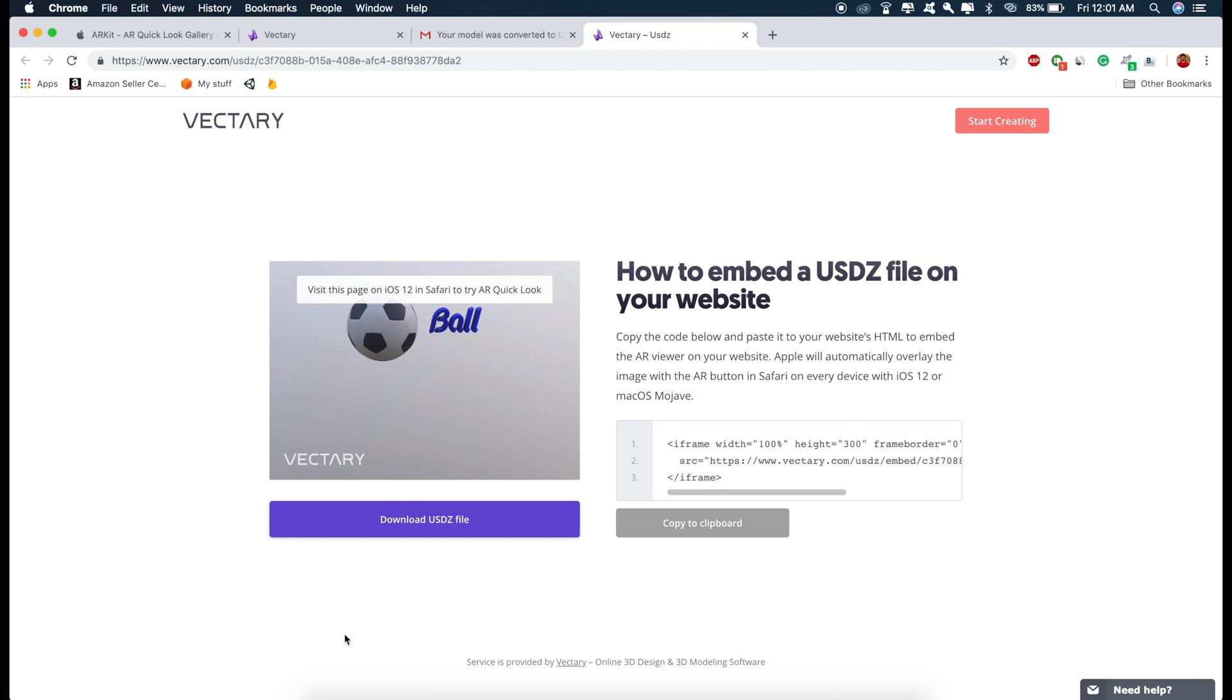But if you want to share this experience on emails, WhatsApp, Skype or any other messaging services, then you can just download this USDZ file.